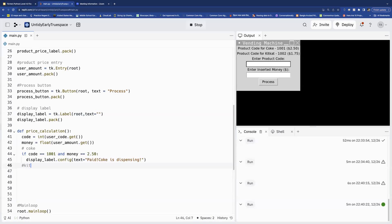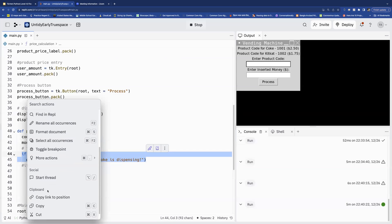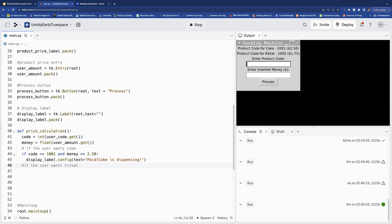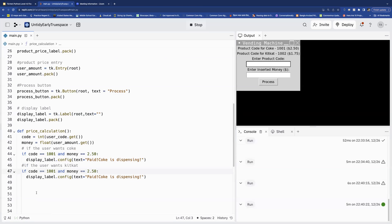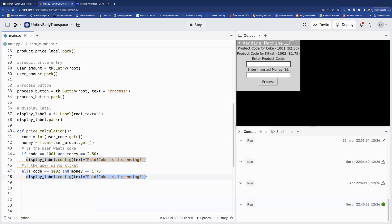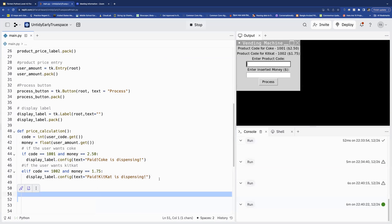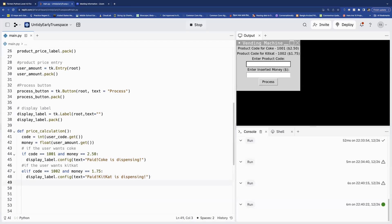Then we handle KitKat the same way. Instead of creating another if, I'll create an elif. This elif checks if the code is 1002 and the price is 1.75. If that's the case, we config the display label to say 'Paid, KitKat is dispensing.'